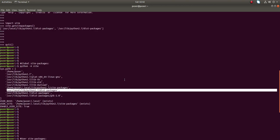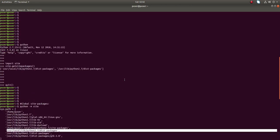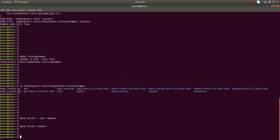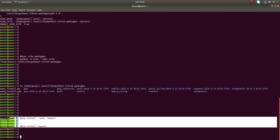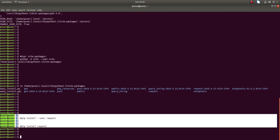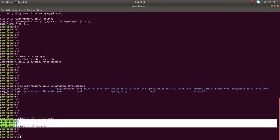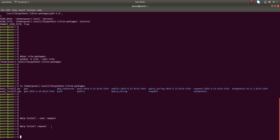That is the difference between the two options: `pip install --user` installs to the user site-packages directory, while `pip install` without that option installs to the global site-packages directory.